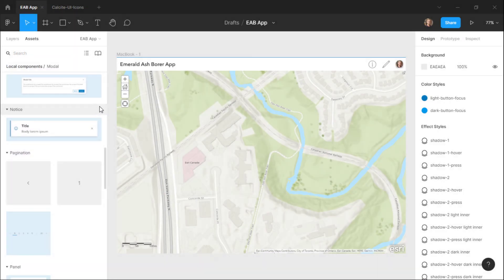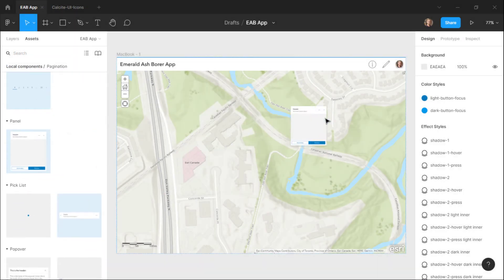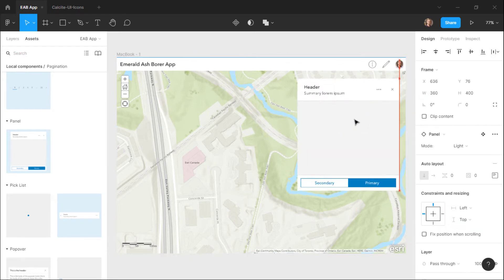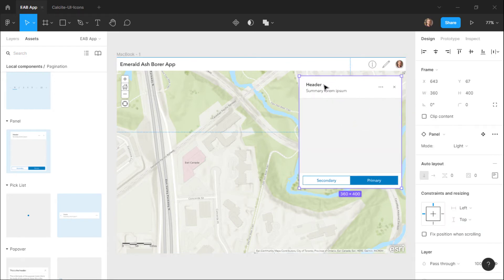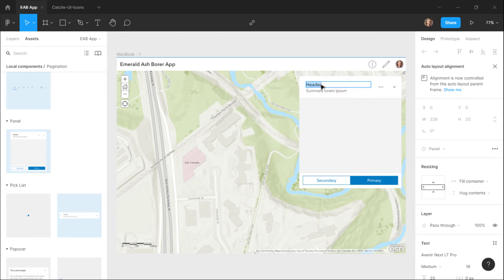Similarly, Esri has templates available for the Calcite design system, which we looked at in the previous video. These can be useful if you're designing a custom web mapping app that uses the ArcGIS API for JavaScript. There's a link for this in the video description as well.